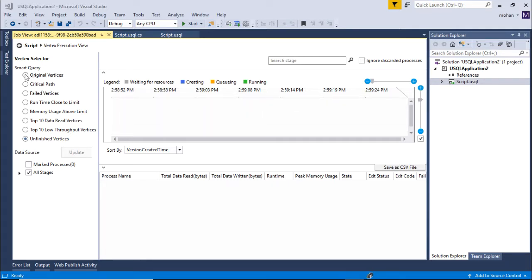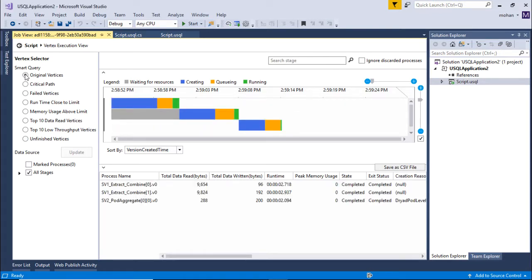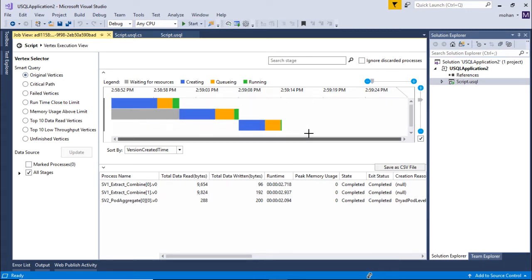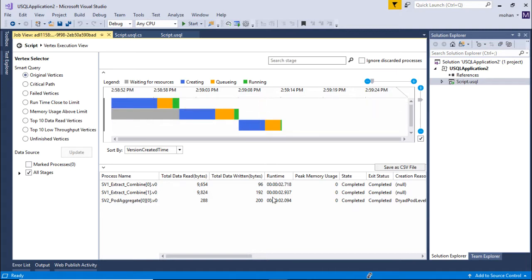If you want to see the original view, just go to original vertices and the creating, queuing, and running stages are displayed as well. These are the different stages that you can think of.